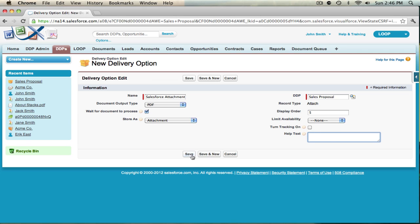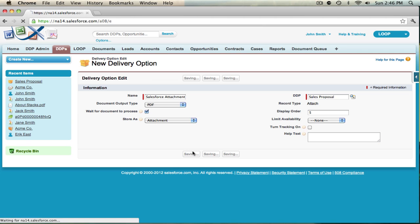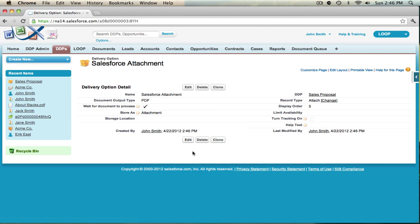Once you're finished, hit save. Now we're going to switch over to the user side and give an example of how this delivery option can be used.